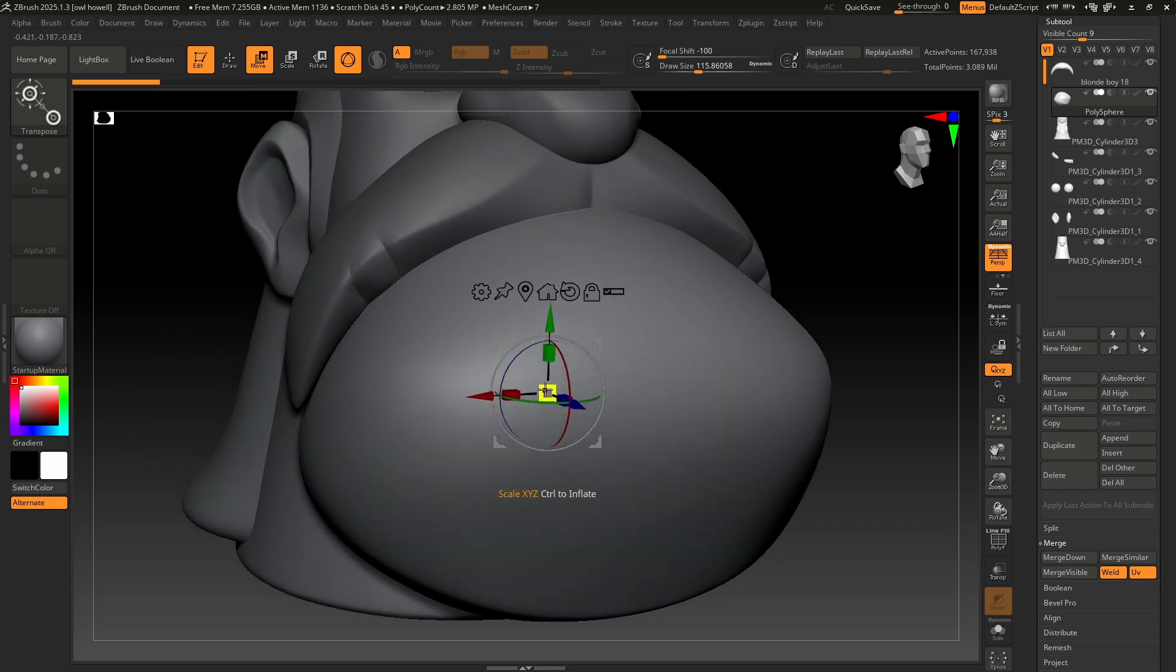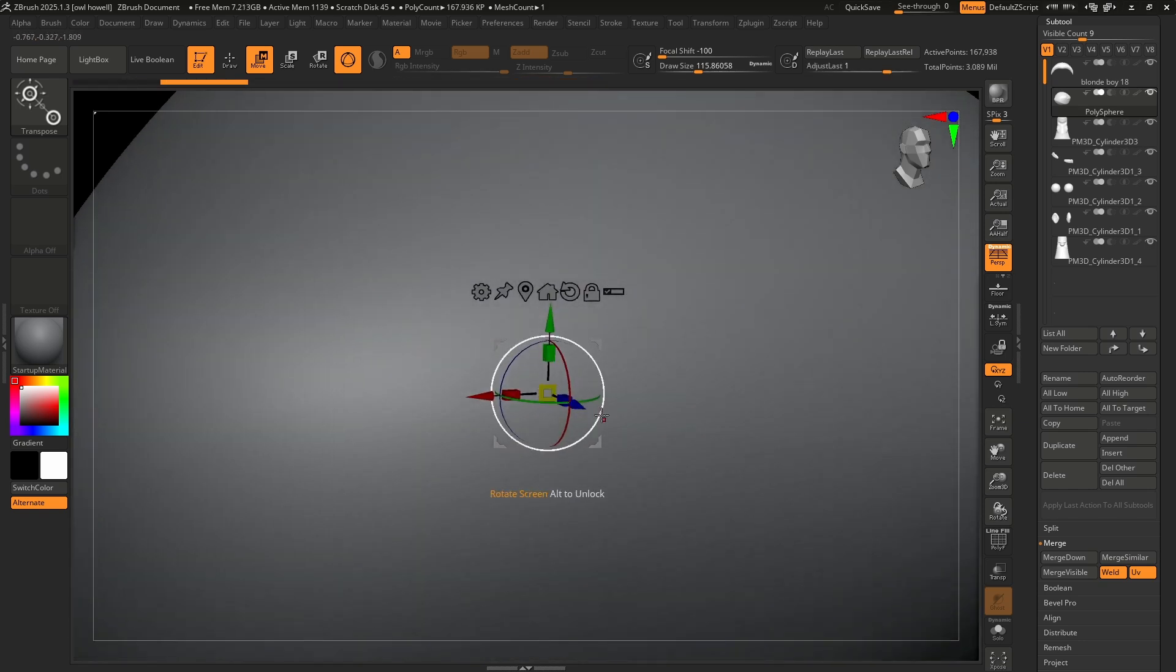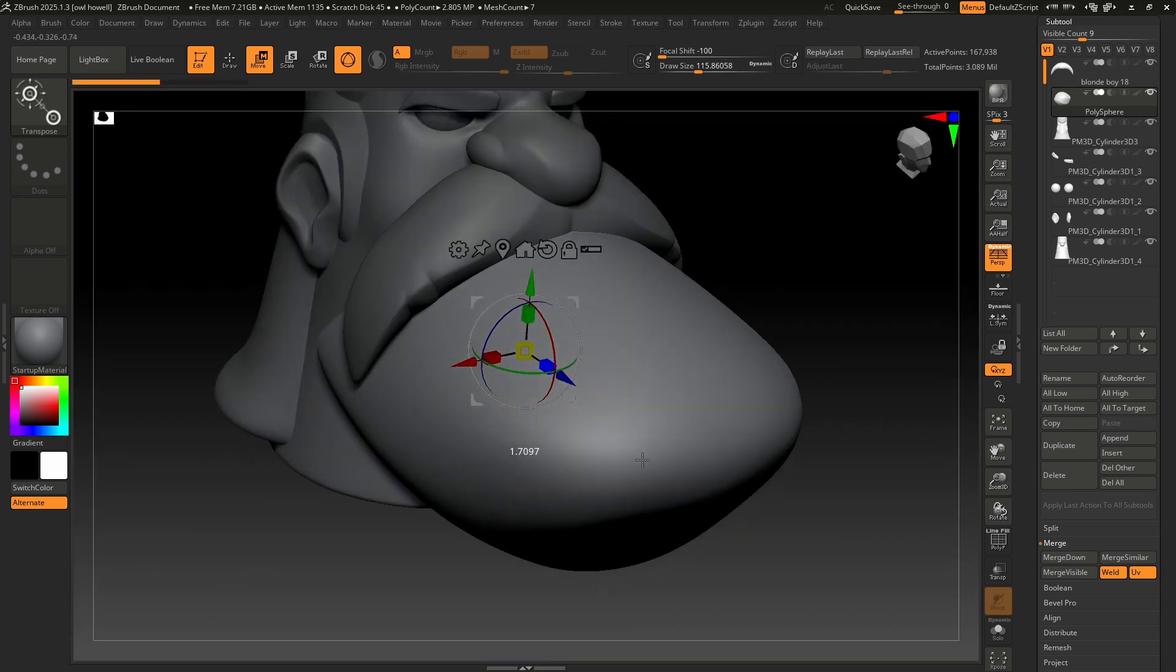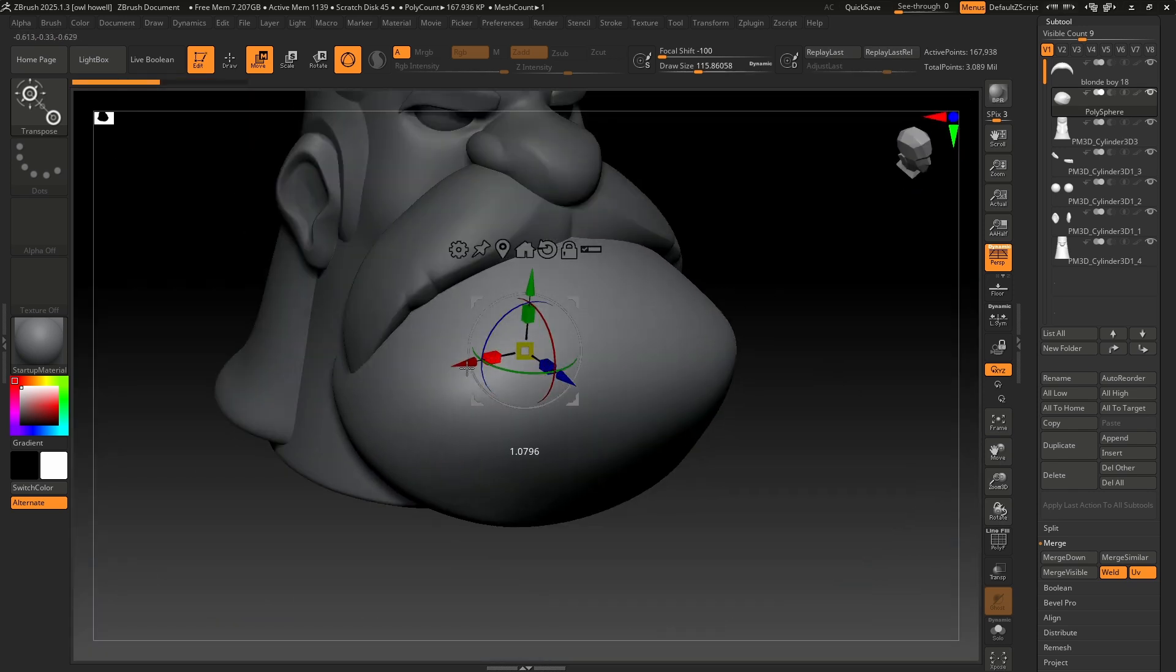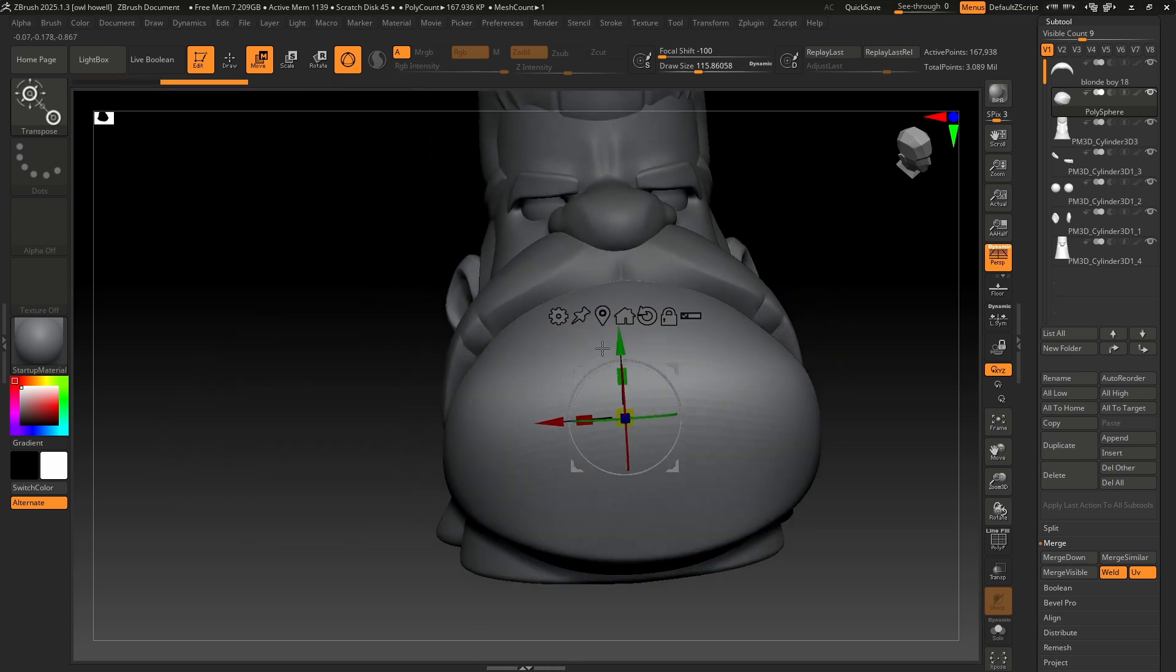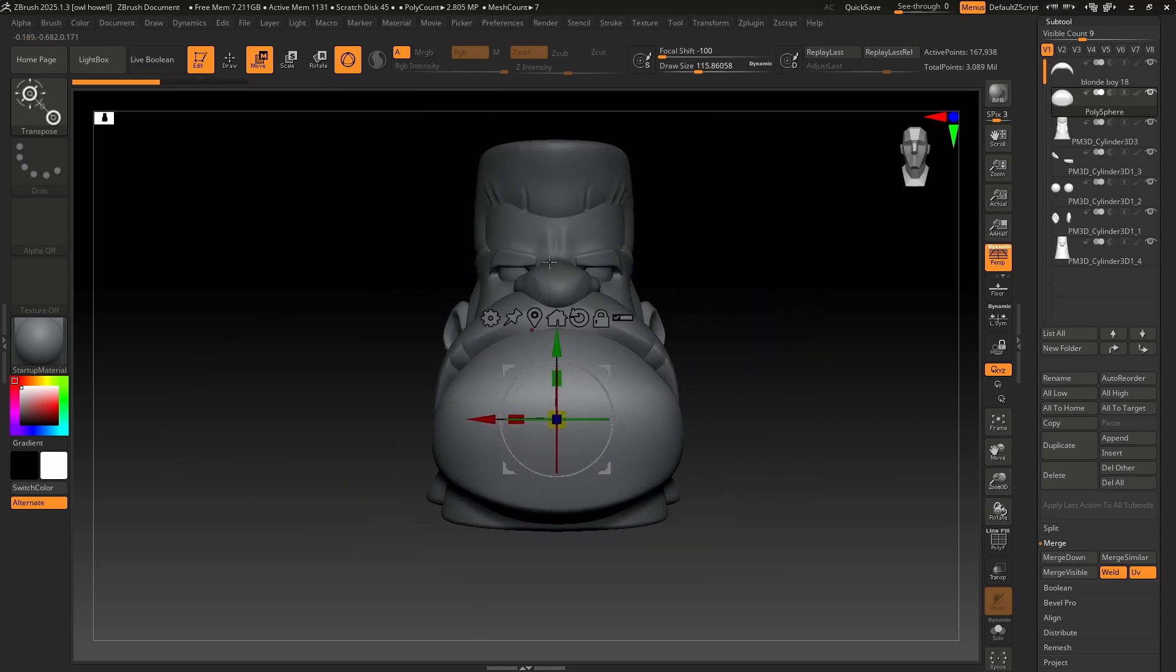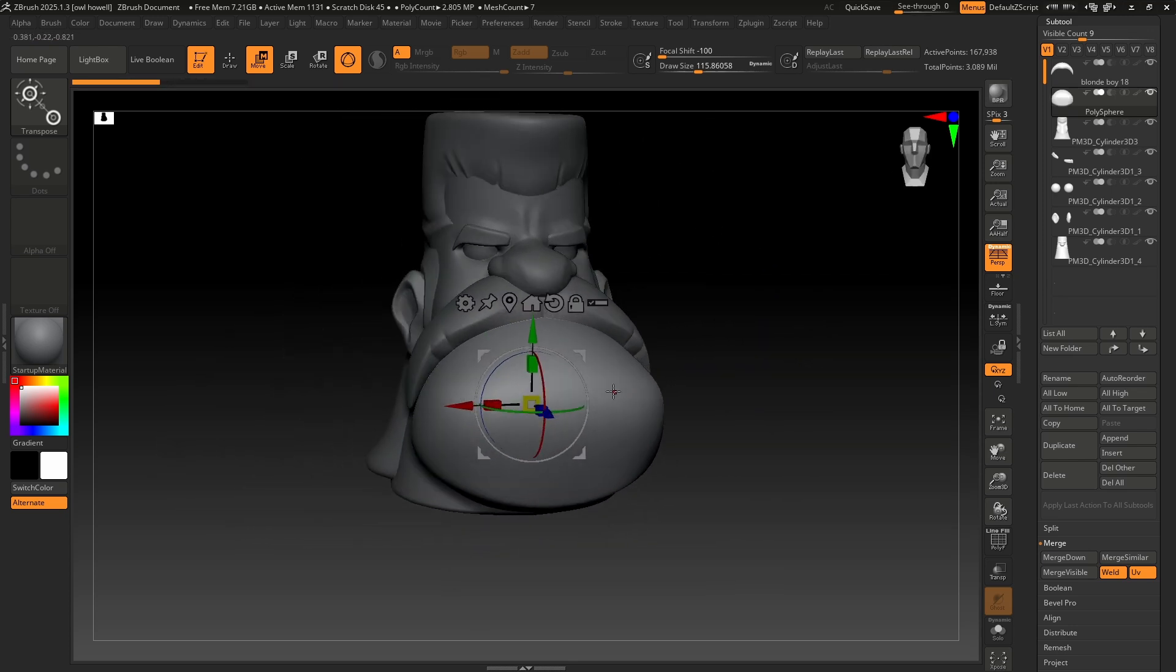Next up, we have our scale. We can scale uniformly, which would be this yellow square in the middle. Or if you grab the blue, green, or red, we can scale along certain axes. This is the primary function of the gizmo. It is just to move it around.